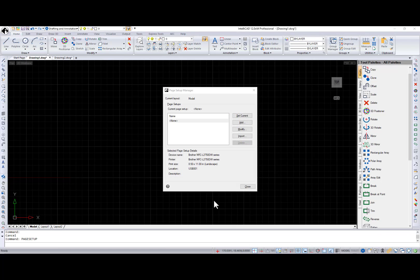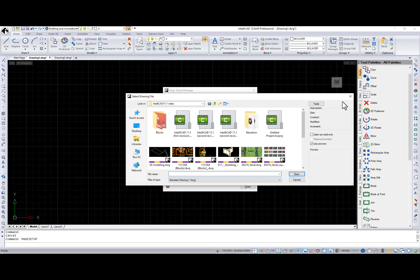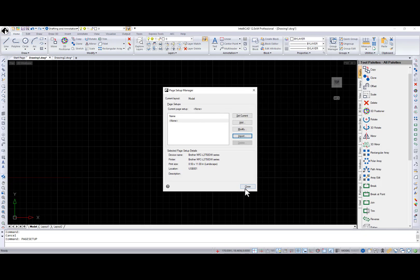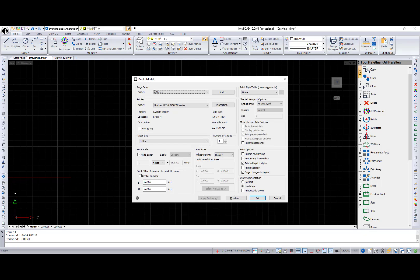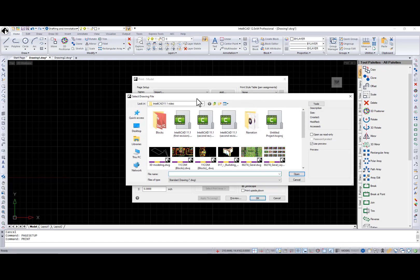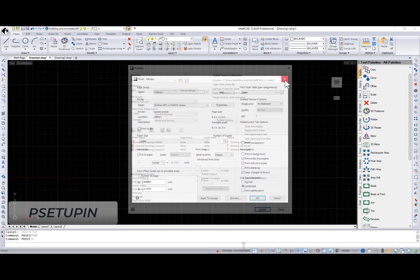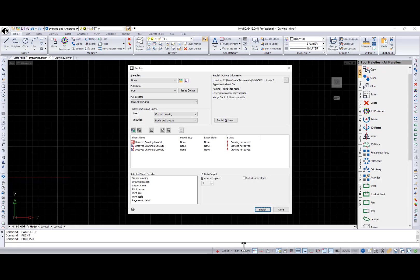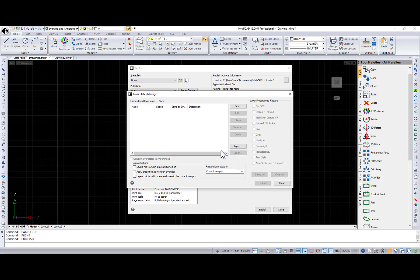You can now import page setups from the Page Setup Manager dialog, Print dialog, and Publish dialog. And also the Page Setup in command.